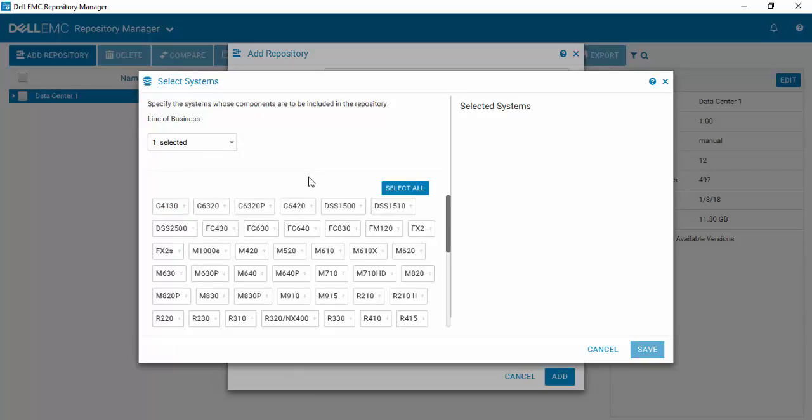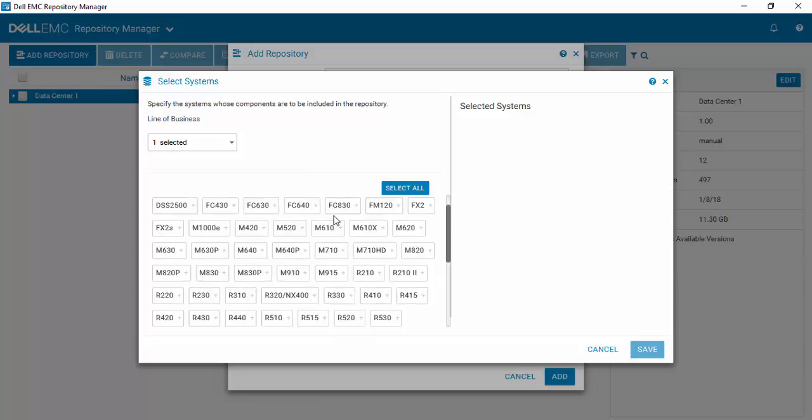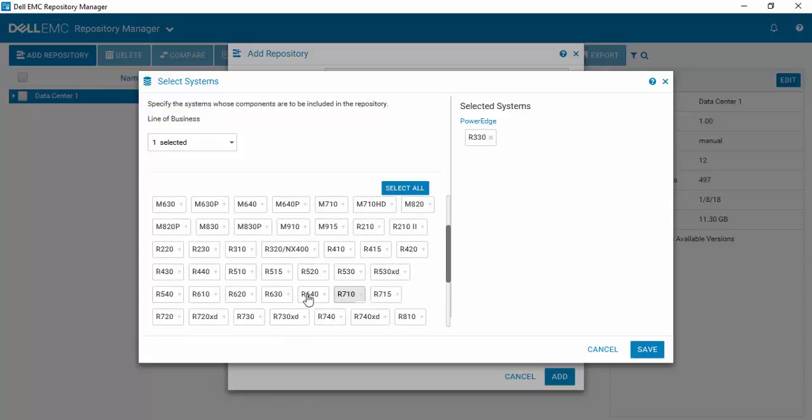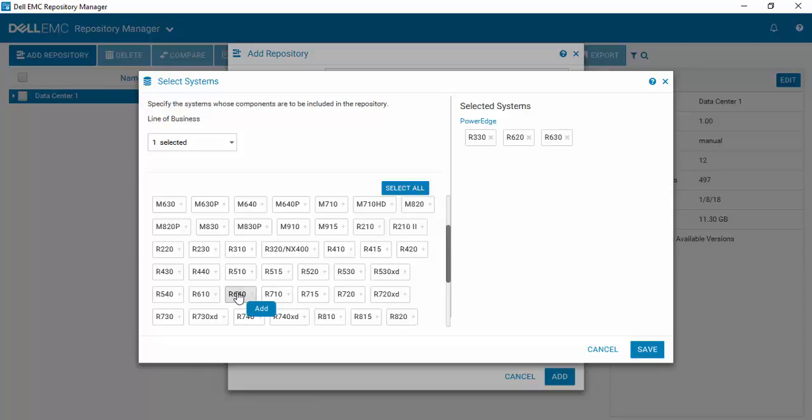And you'll see now that you're presented back with a list of all the PowerEdge systems that are available. So let's add R330, R620, R630, and R640. And you'll notice that each time you select one of these, it moves over to the right-hand side so you can see what you have selected.